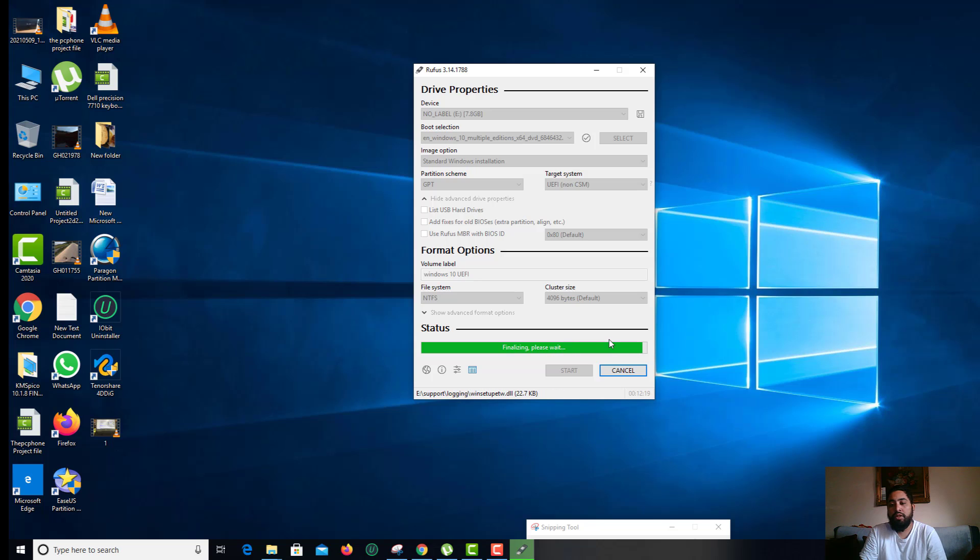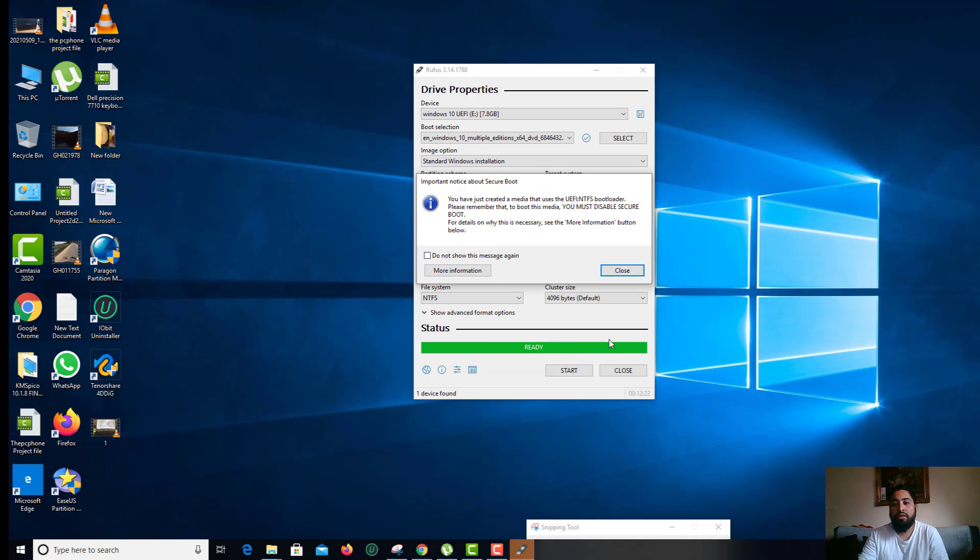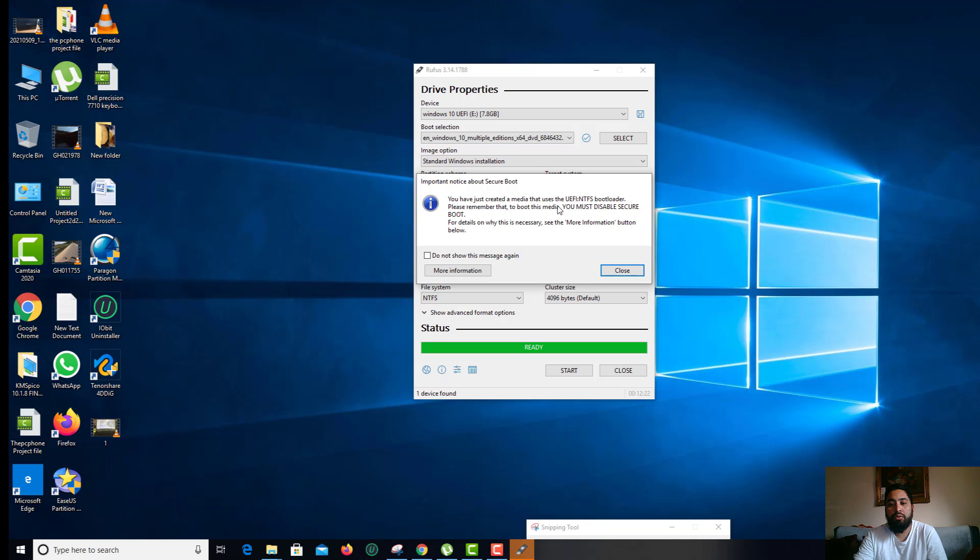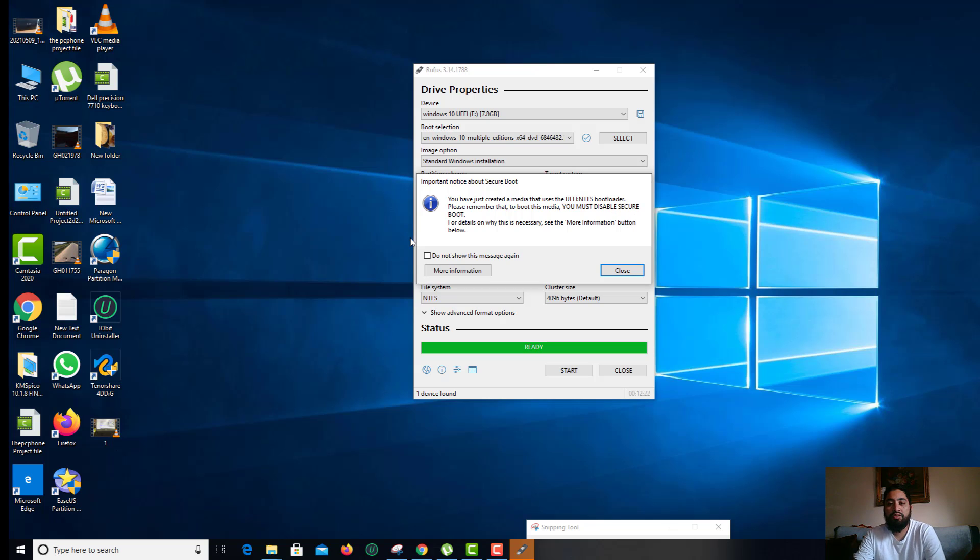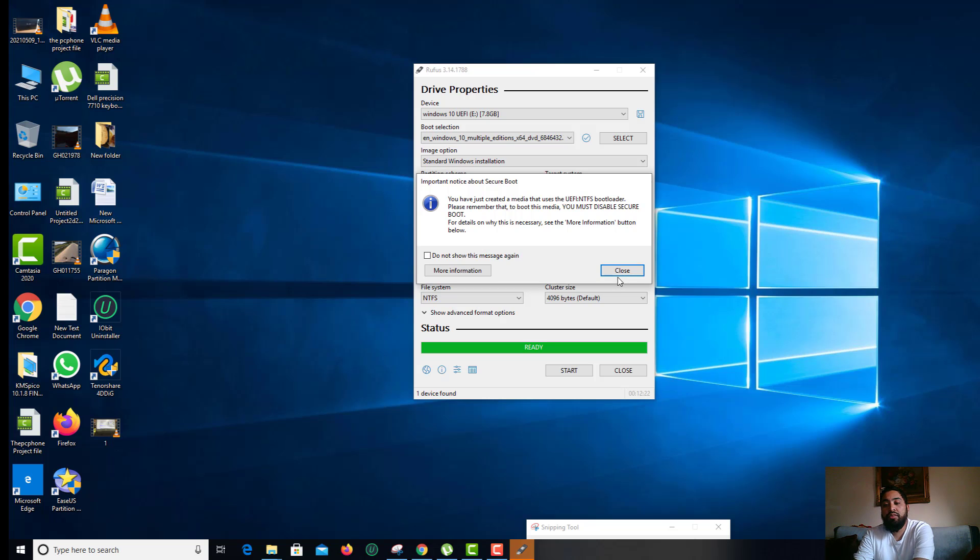Now it's going to finalize. As you can see, it says you have just created a media that uses the UEFI bootloader. Please remember that to boot this media, you must disable secure boot. How to turn off the secure boot, how to get into BIOS and change the settings, easily you can find out. I have plenty of videos in my channel which would be very helpful. I'm going to close this.